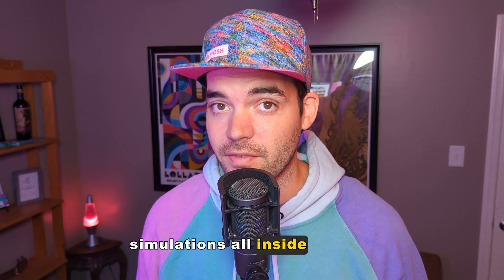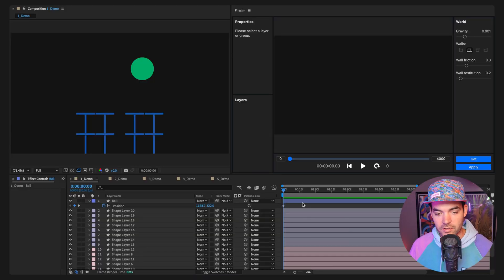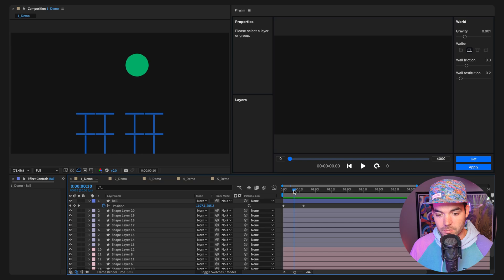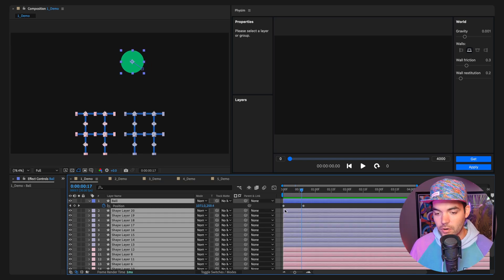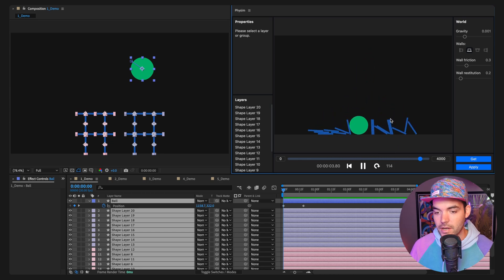If you're looking to create some beautiful physics simulations all inside of After Effects, let's jump in. We're inside After Effects with a new composition that has a shape layer tower and a ball. On the right I have the FISM tool open. You can see there are some keyframes on the ball. Let's select all of our layers and click 'Get' — FISM is going to build the scene inside our viewer.